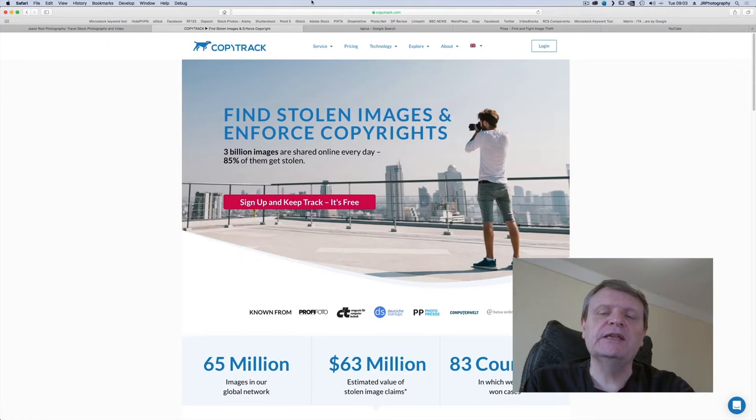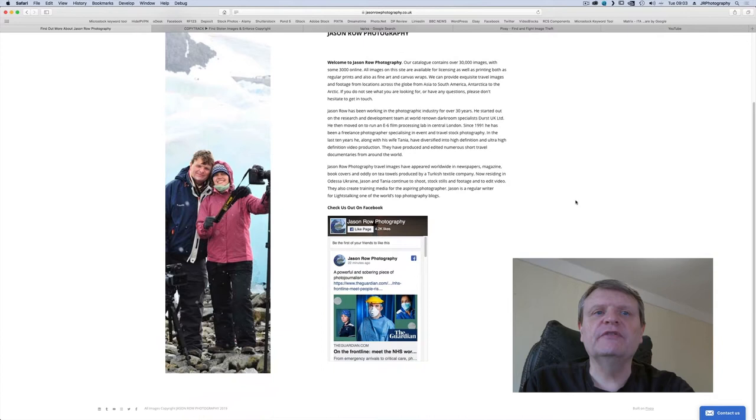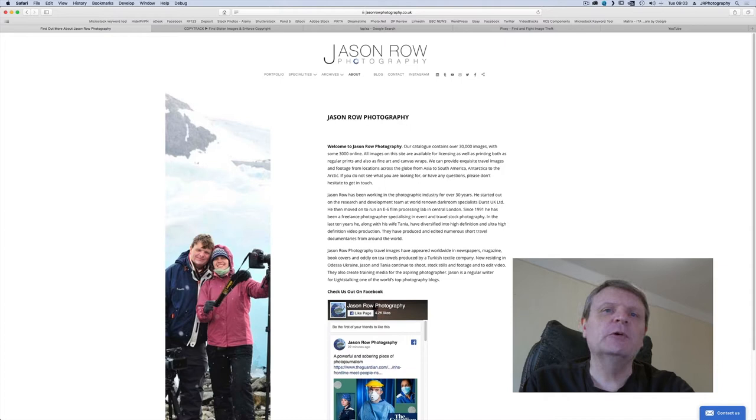My name's Jason Rowe. I'm a freelance travel stock photographer and videographer and in this short series I'm going to take you through some of my most stolen images. Where they were posted, why and how they were stolen and what you can do about image theft.